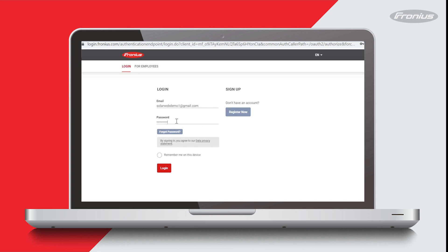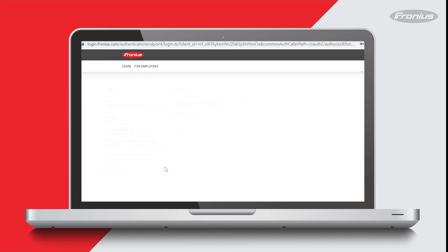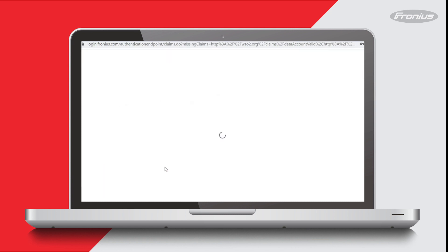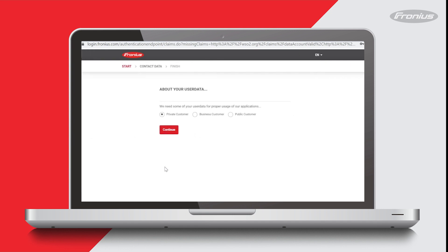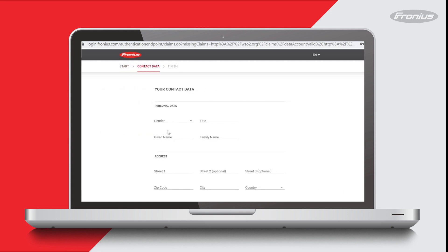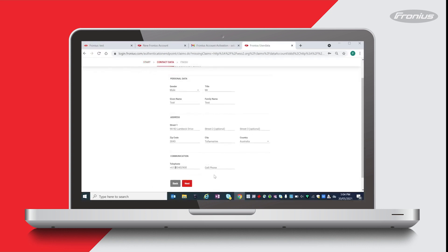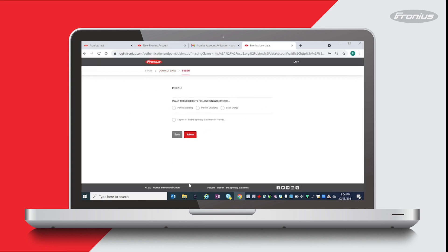It says there by signing in you agree to Fronius's data privacy statement, so you can read it again by clicking on that underlined writing. If you agree, go ahead and press login. You can choose what type of customer you are—I'll leave it as private customer and press continue. Then fill out all the fields, so your personal details, address, and so forth. Then press next.